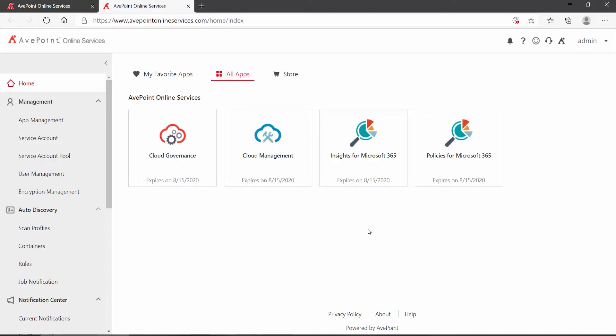That's where AvePoint Insights for Microsoft 365 comes in. Let's see how. To access Insights, log on to AvePoint Online Services, and on the homepage, locate and click on Insights for Microsoft 365.